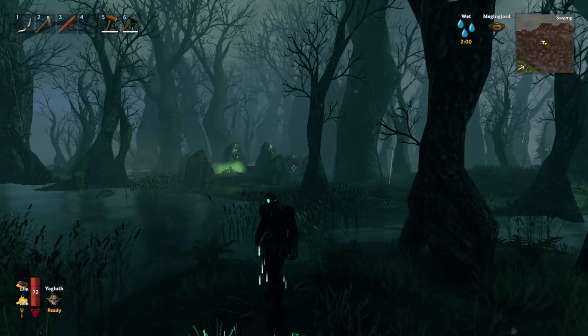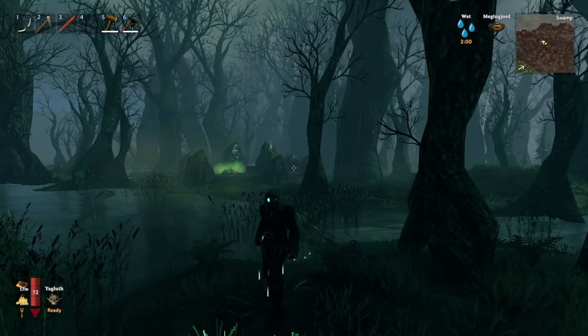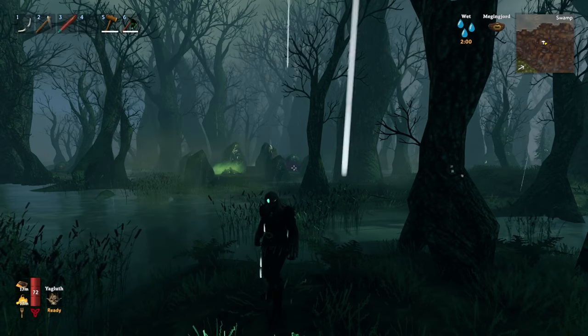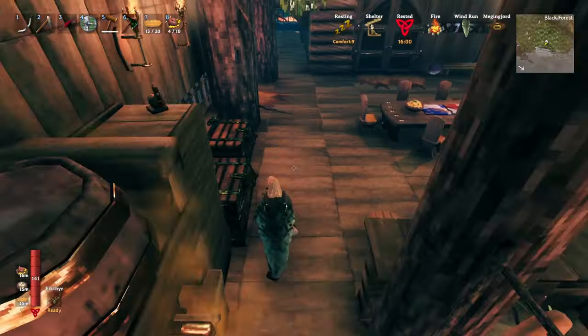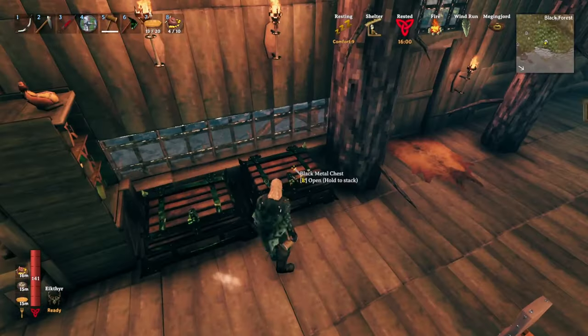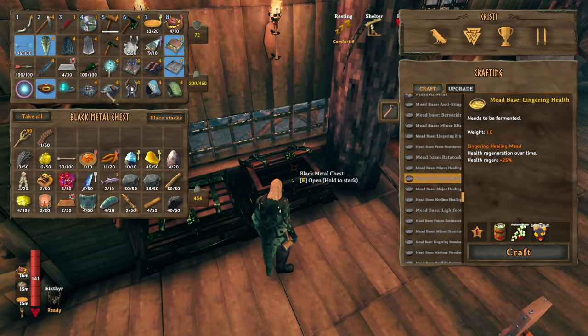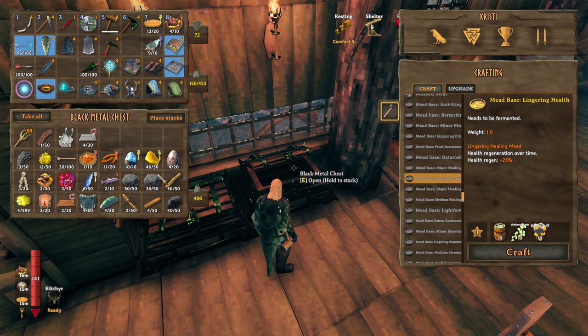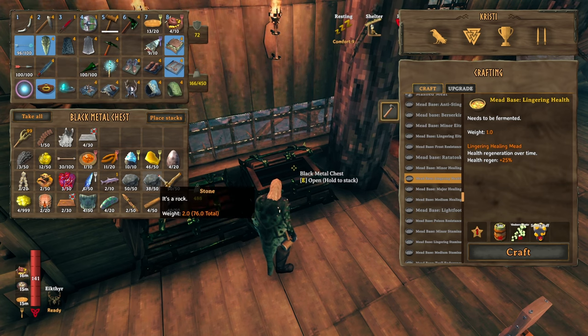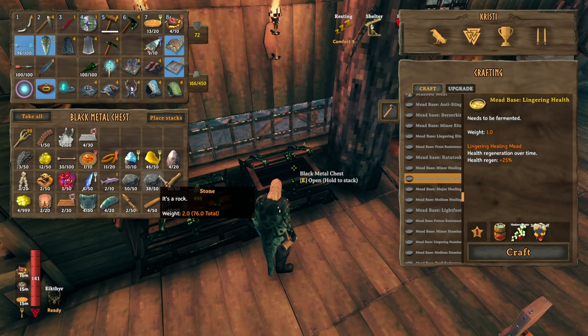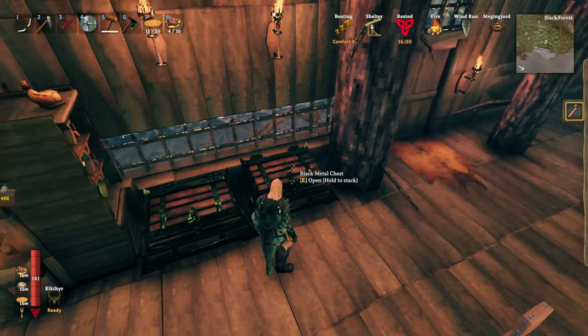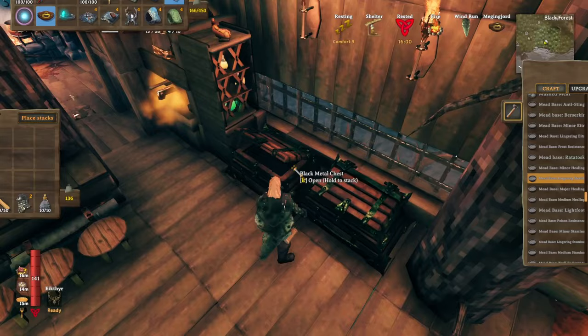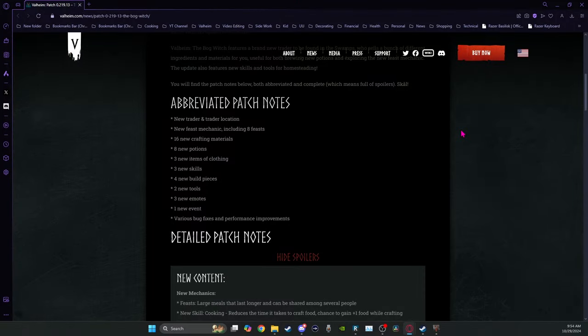When you get in your existing game, you should move things around in your inventory or put something down and pick it up. That'll trigger the game to look again at what recipes that you have. And so that will make the items for sale at the Bog Witch.